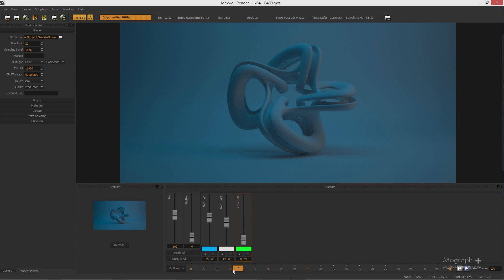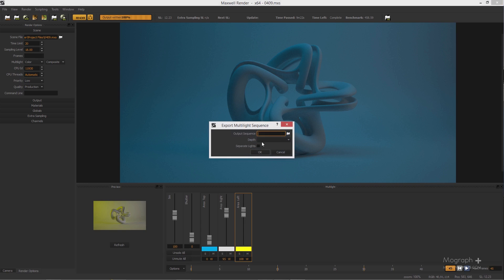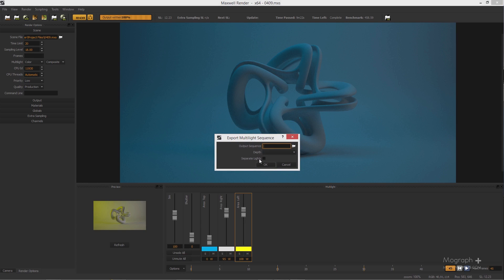We have about 45 frames of animation. Let me set my max frame to 45. To save this animation sequence, go to File > Save Sequence, then define where you want to save your file and the format.